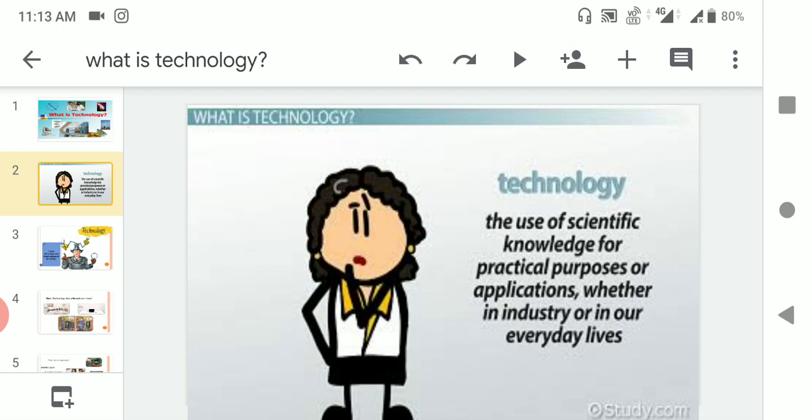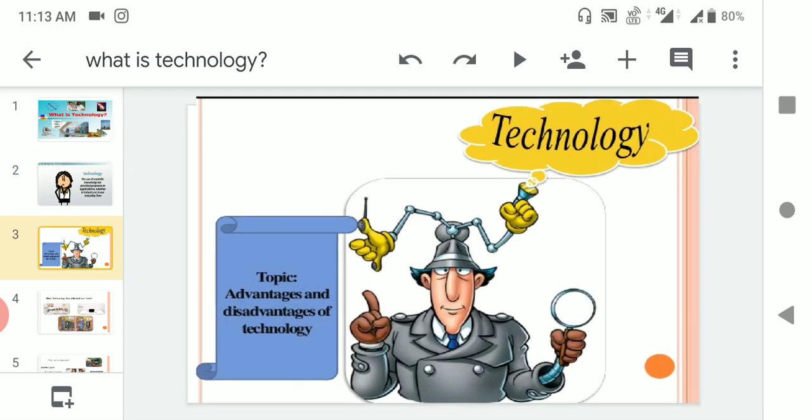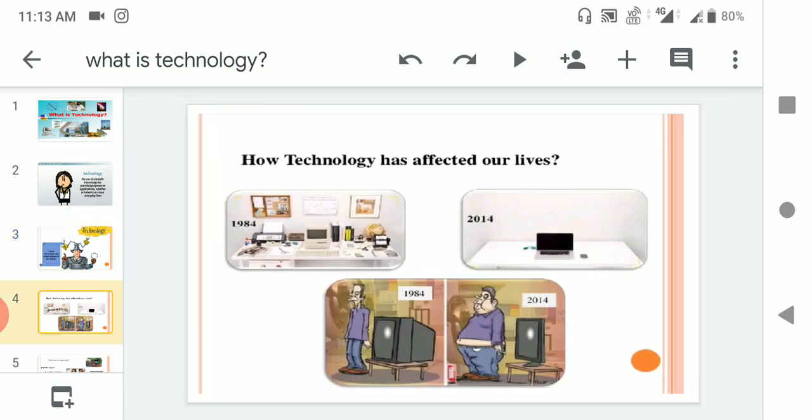The topic is advantages and disadvantages of technology. You can see here how technology has affected our lives in 1984 and 2014. What is the difference here? The size of TV decreased, but the size of man, especially stomach and body, everything increased. Why?